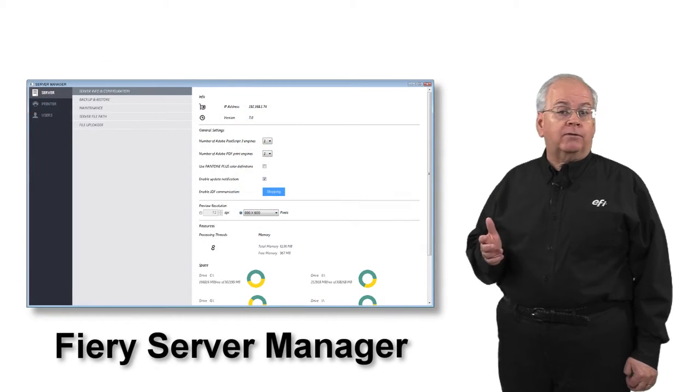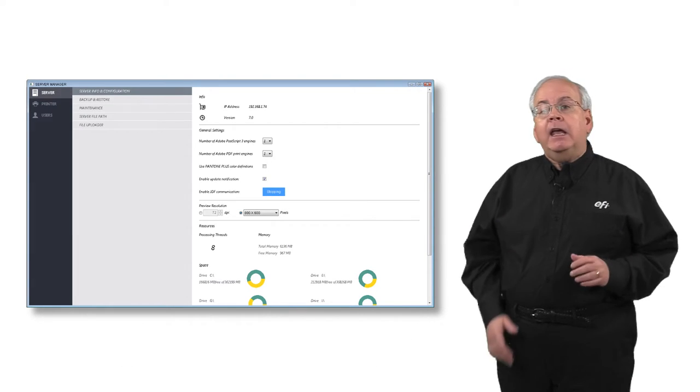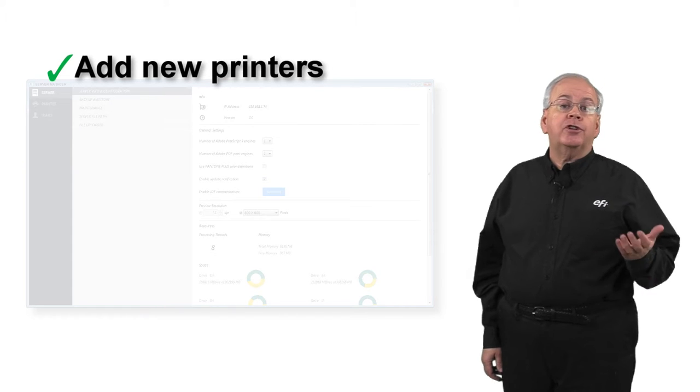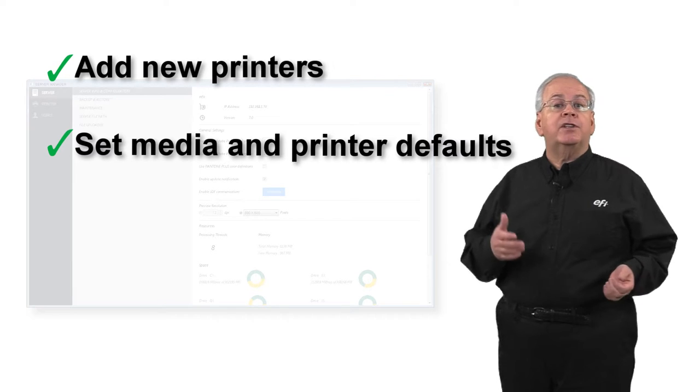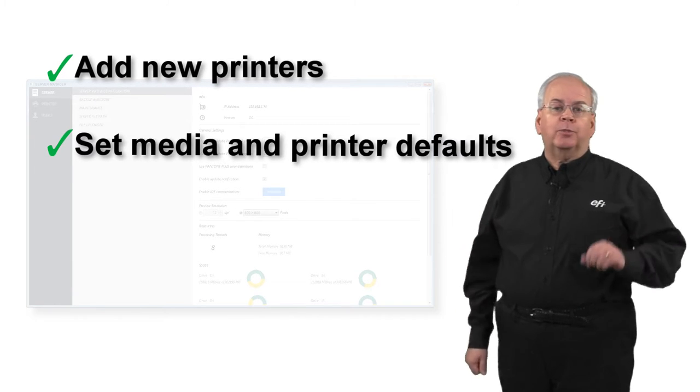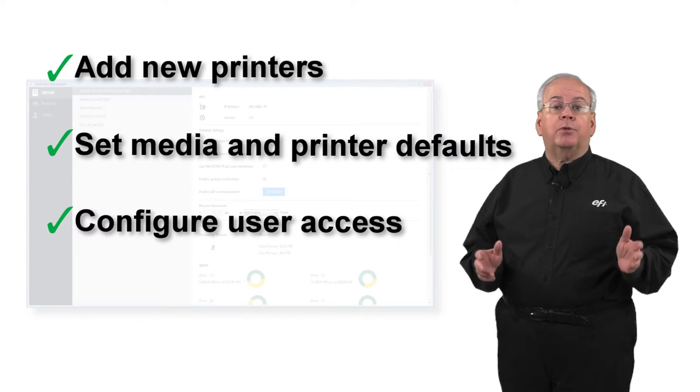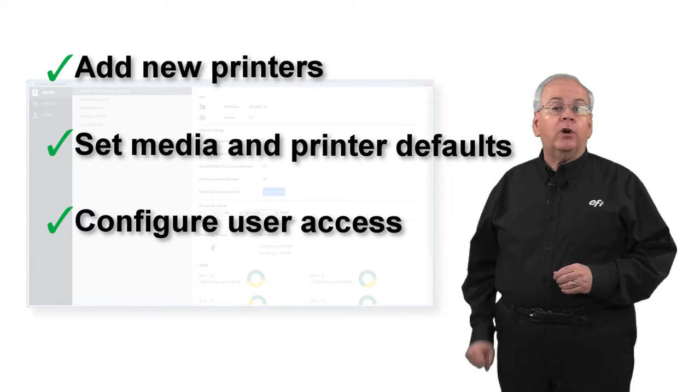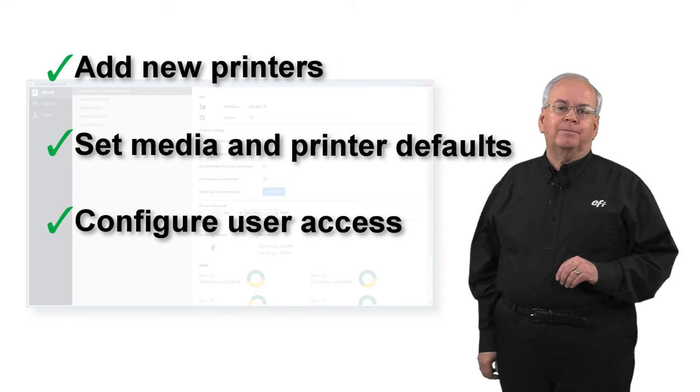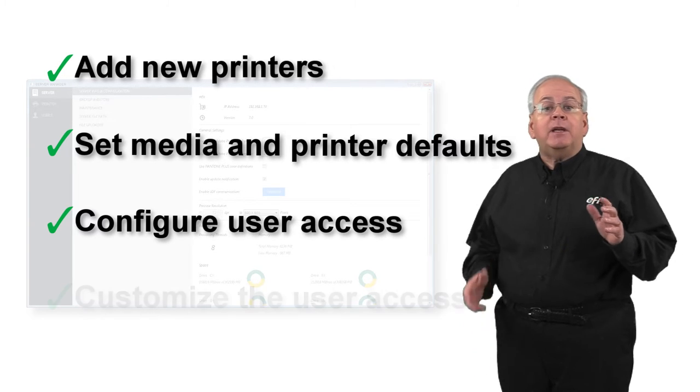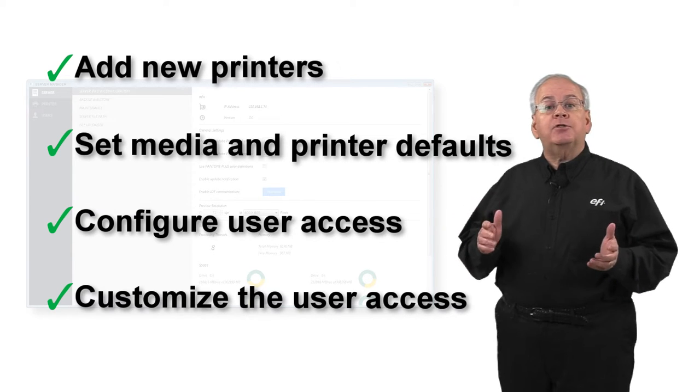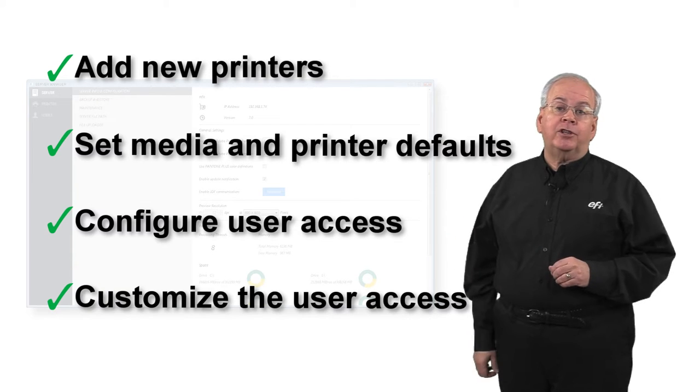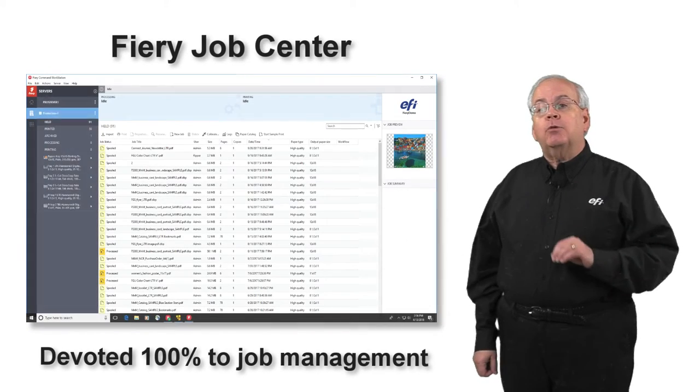Users, workflows and printers are set up and configured using Fiery Server Manager. In Fiery Server Manager, you can add new printers to your Fiery Servers, plus set media and printer defaults such as media type and print mode or special printer settings. You can also configure the way that users can access printers, workflows and media when importing files into Command Workstation, and modify jobs once they are imported. The interface itself can even be customized for each user, hiding features that won't be used and options that users will not or have not been trained to use, reducing complexity and the possibility of user error.